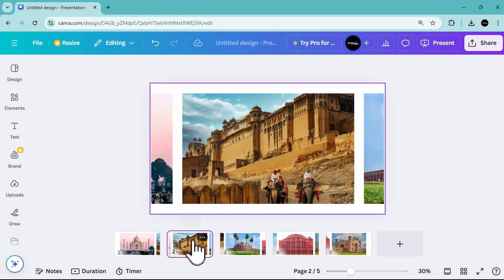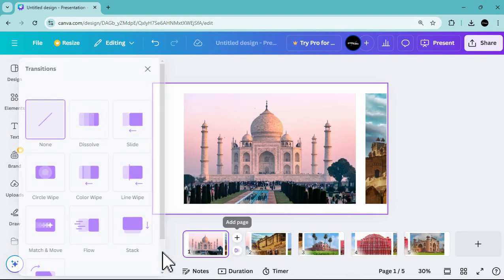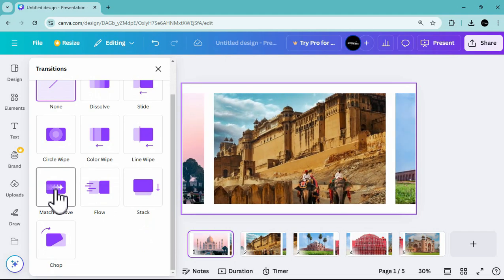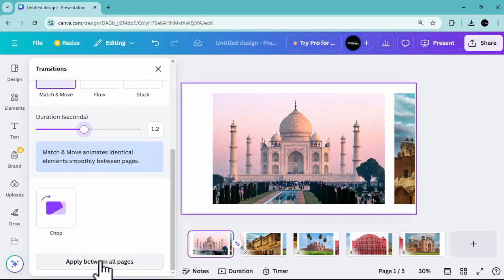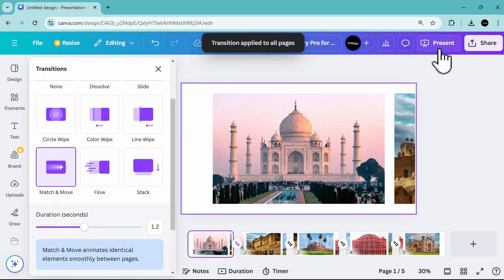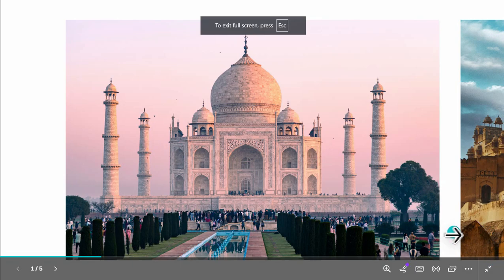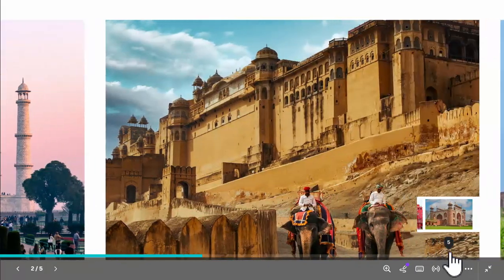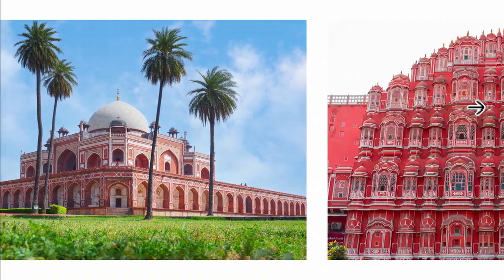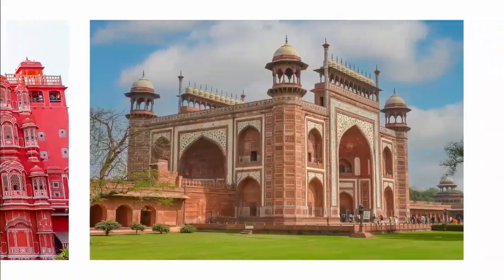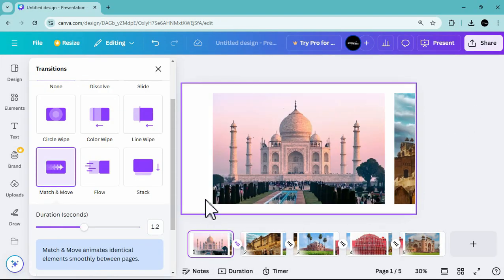Next, add a transition between pages. Use the Match and Move transition and adjust it to 1.2 seconds, then apply it between all pages. As you can see in the progress so far, the photos move like a carousel from one to another — this is thanks to the Match and Move transition by Canva.